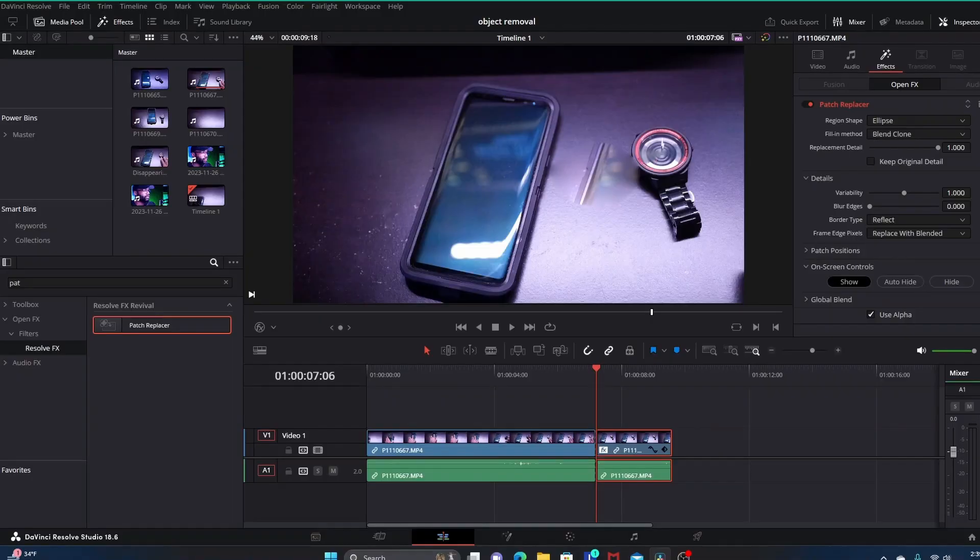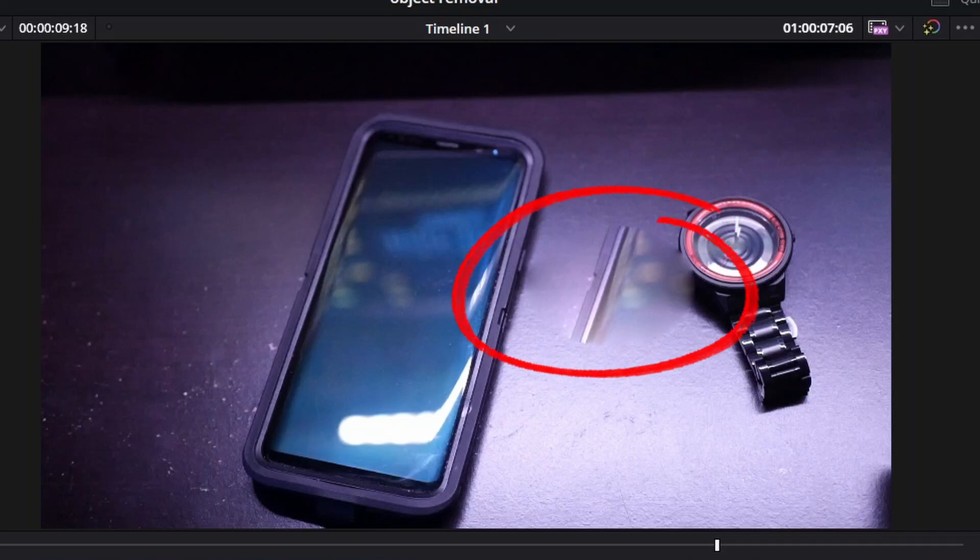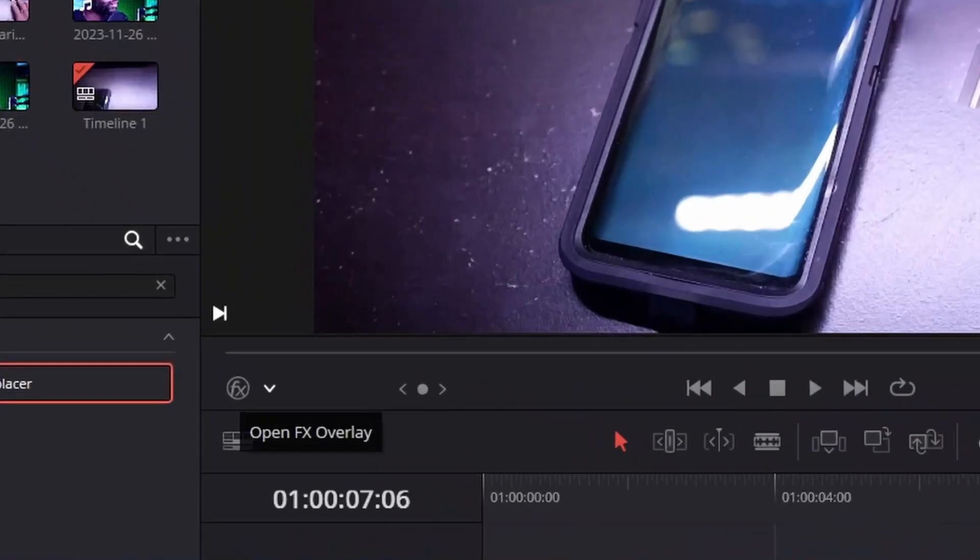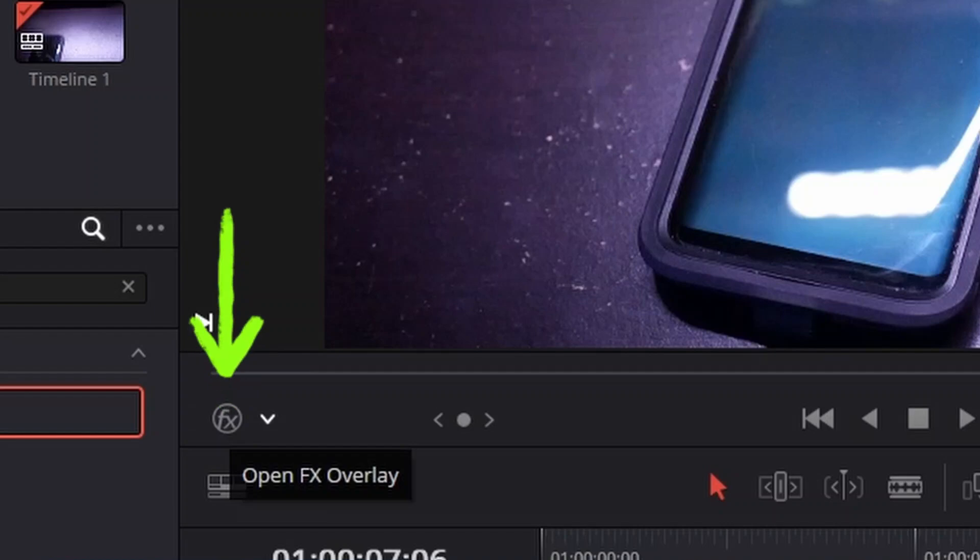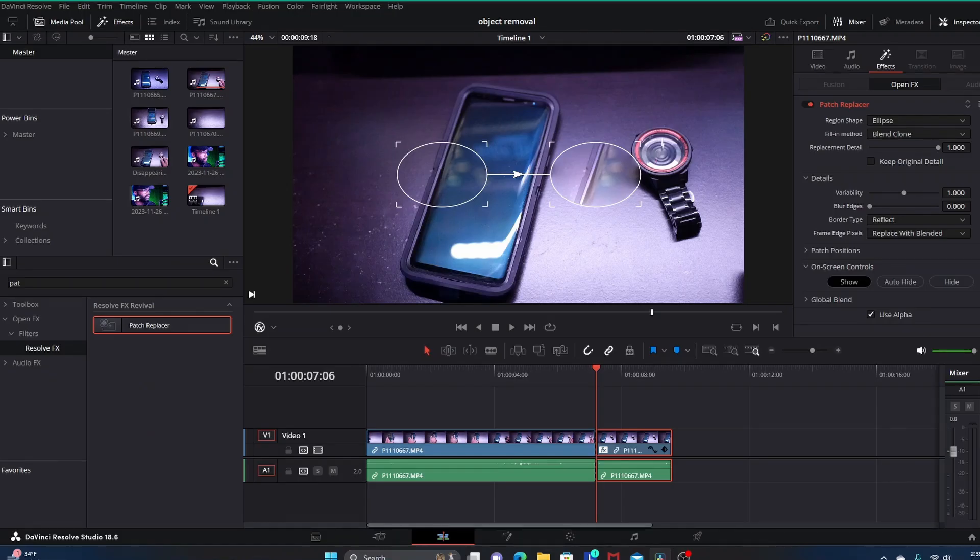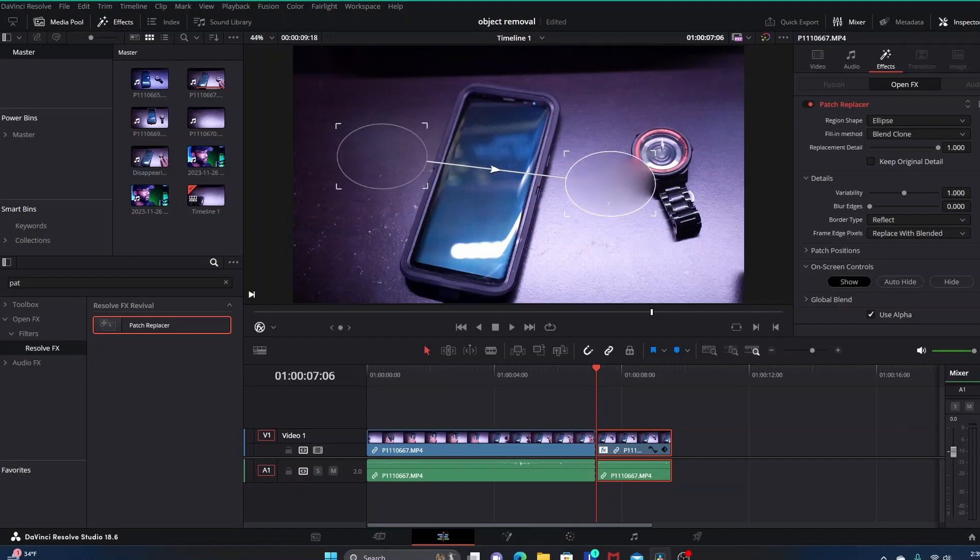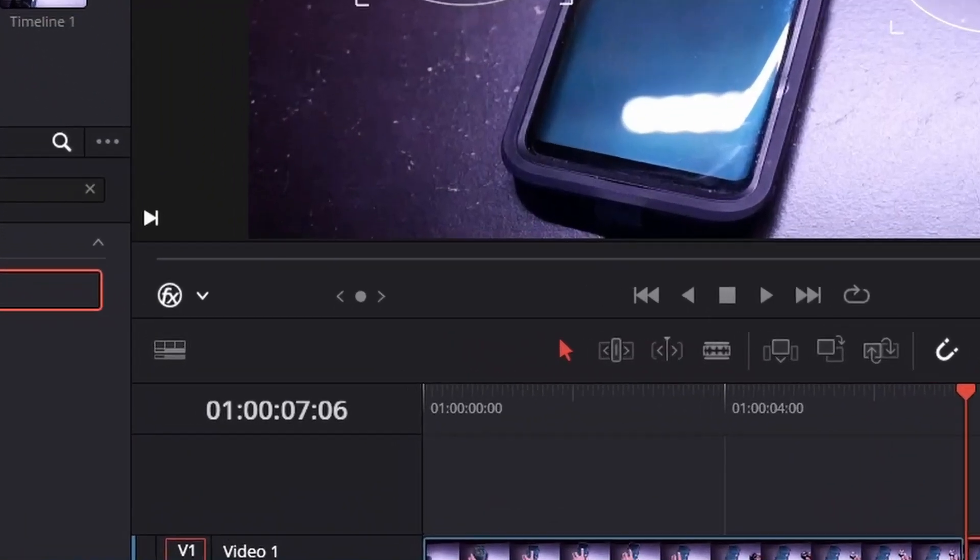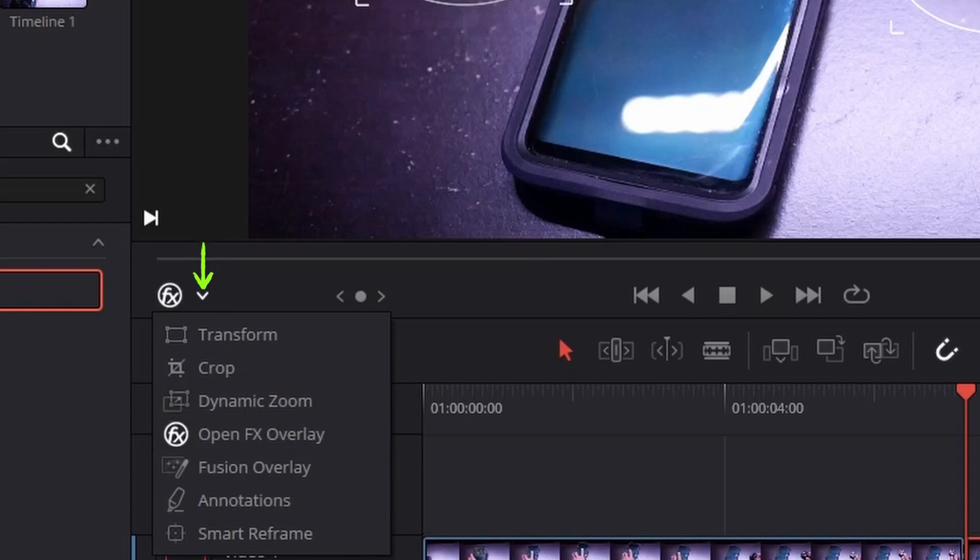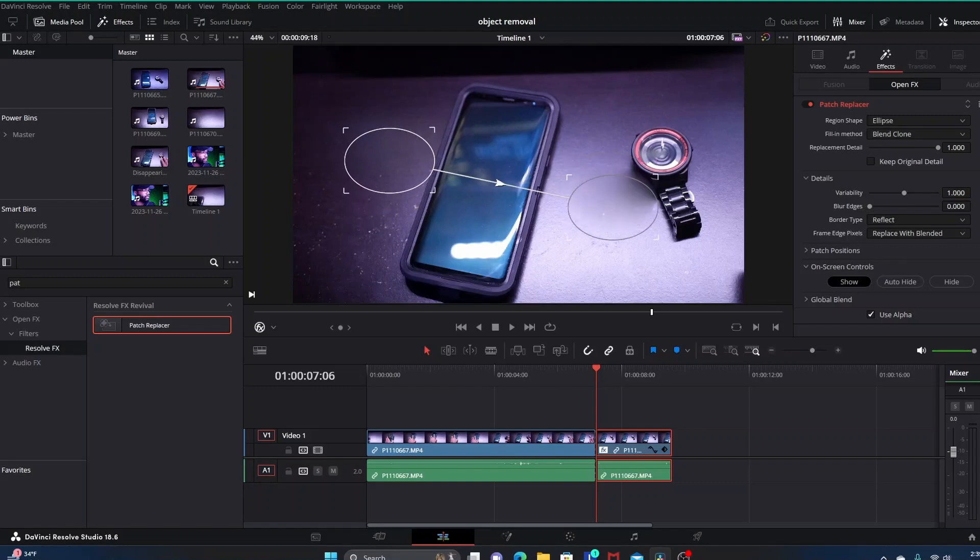In the viewing screen you can see this oval shaped mask area that's popped up here, but you don't really see any on-screen controls. If you want to see the on-screen controls for manipulating the Patch Replacer, you want to open your Open Effects Overlay area over here. You might have to hit the drop down arrow and scroll down to Open Effects Overlay and select it. Either way, you want your Open Effects Overlay on if you want to see these actual controls.